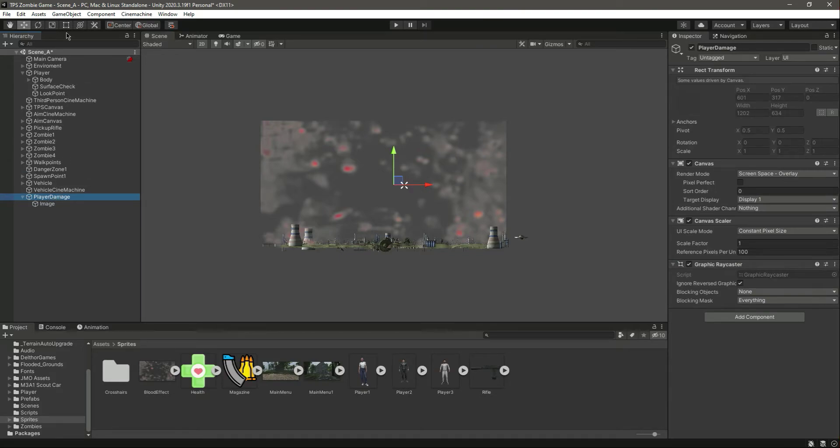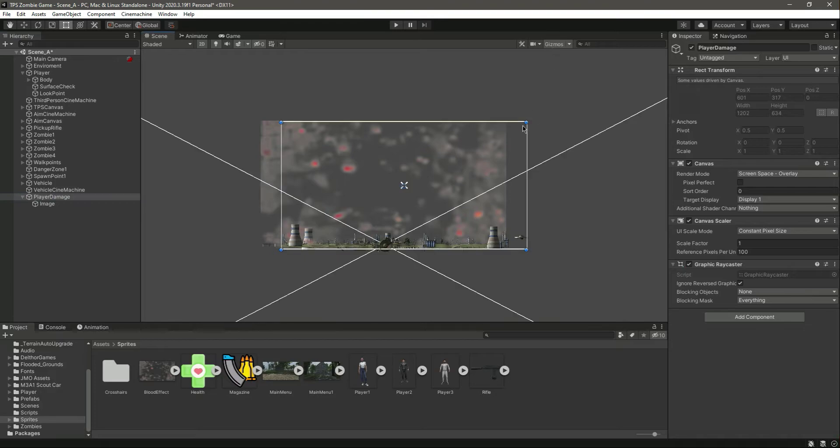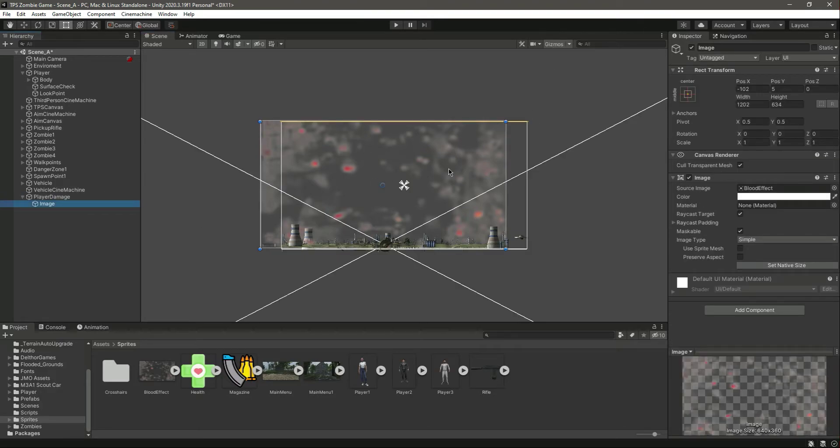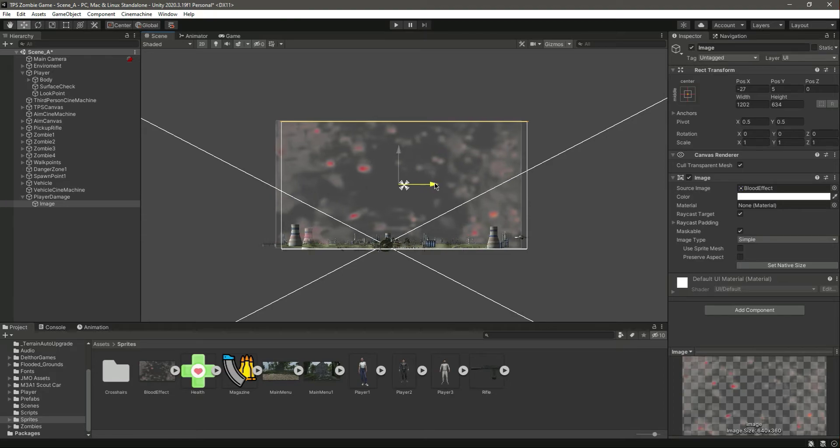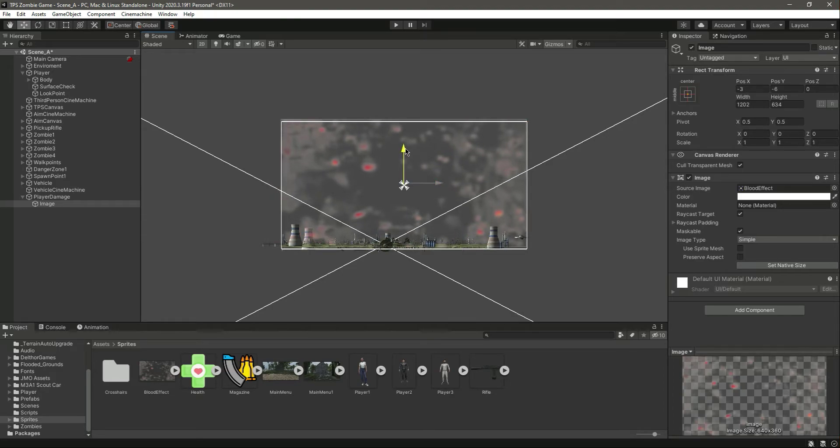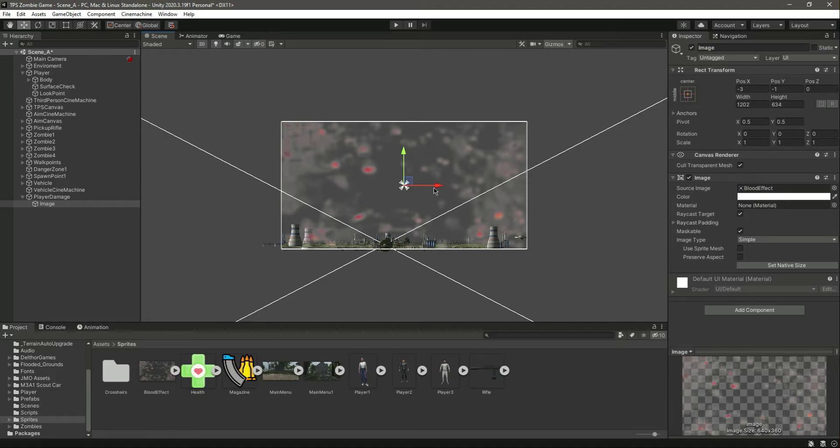So here is the canvas. Let's actually turn on the gizmos so that we can see. There is the canvas and there is this image. As you can see it fits the whole canvas.